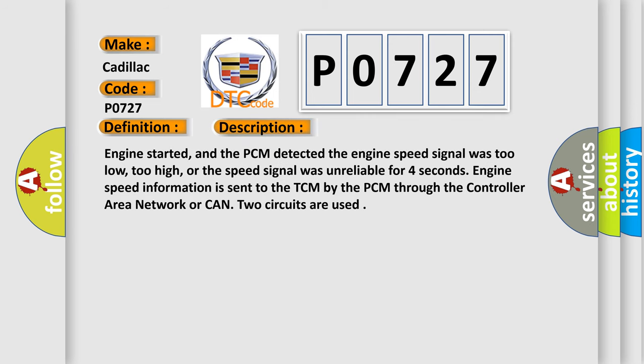Engine started, and the PCM detected the engine speed signal was too low, too high, or the speed signal was unreliable for four seconds. Engine speed information is sent to the TCM by the PCM through the Controller Area Network or CAN. Two circuits are used.